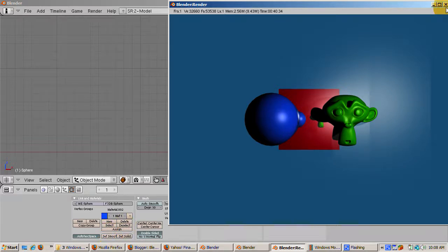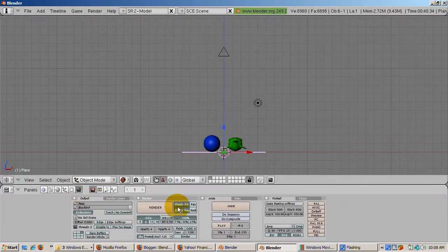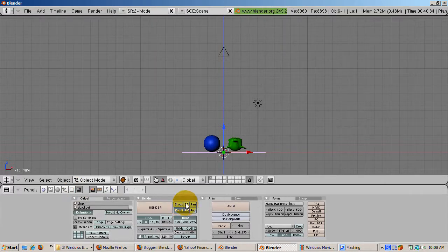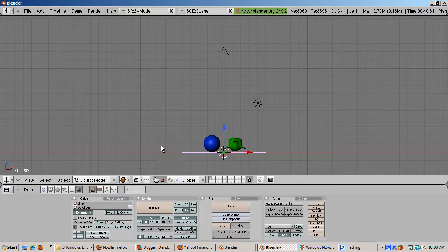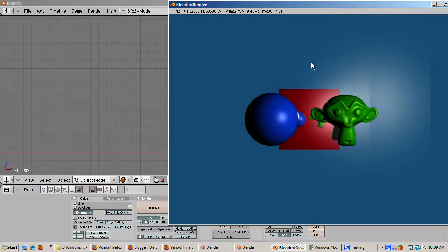Let's turn off shadows. Go to the Scene buttons F10 and click off Shadow. Press F12 to render. Now you get the effect of both the top mirror and the bottom mirror.